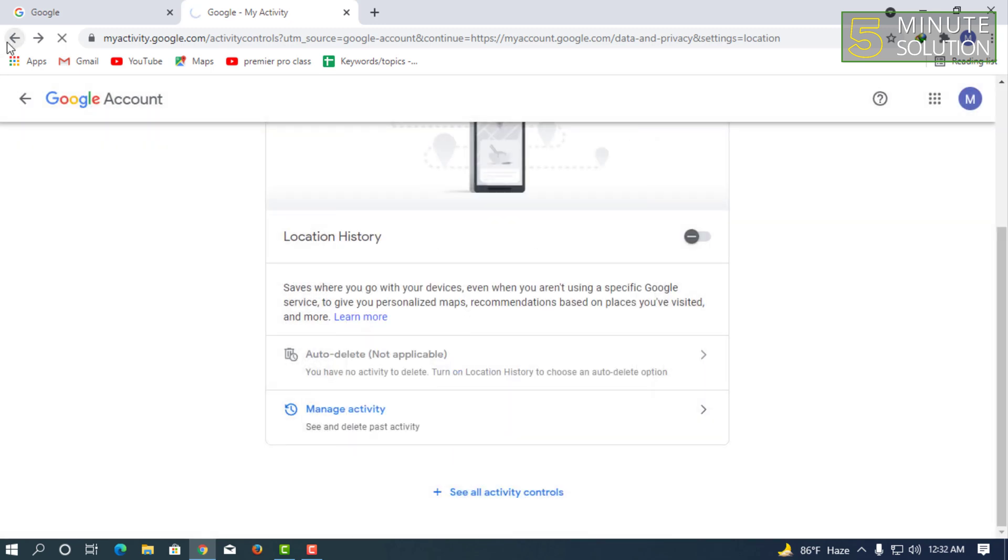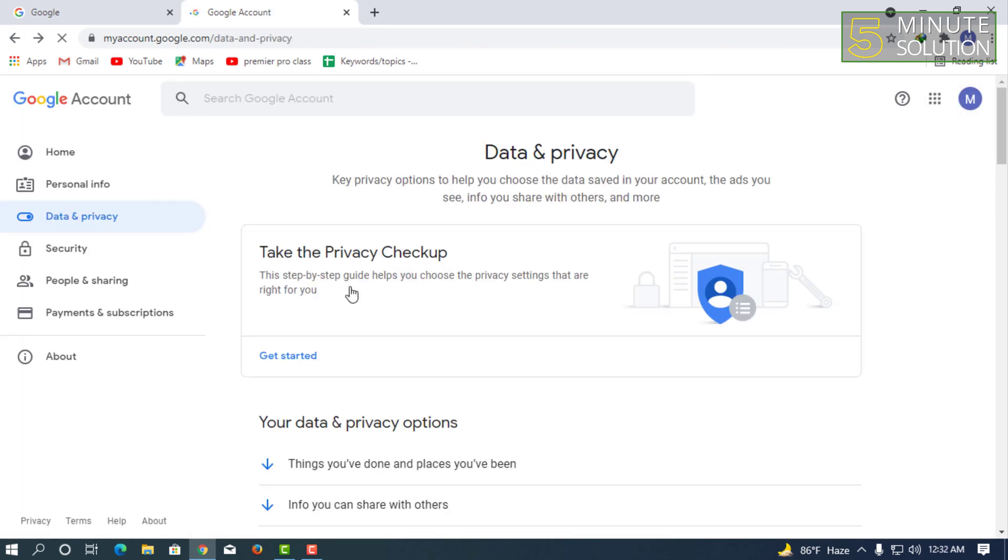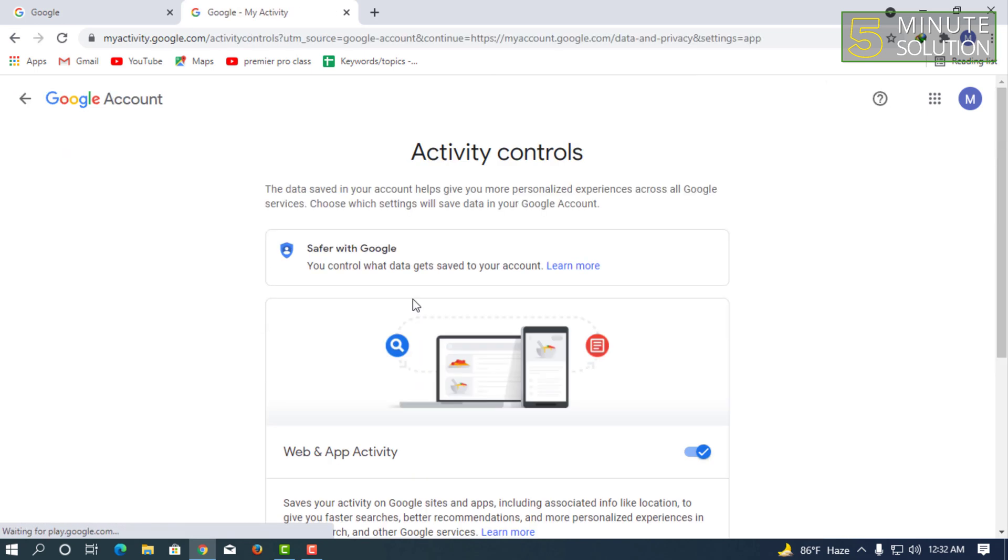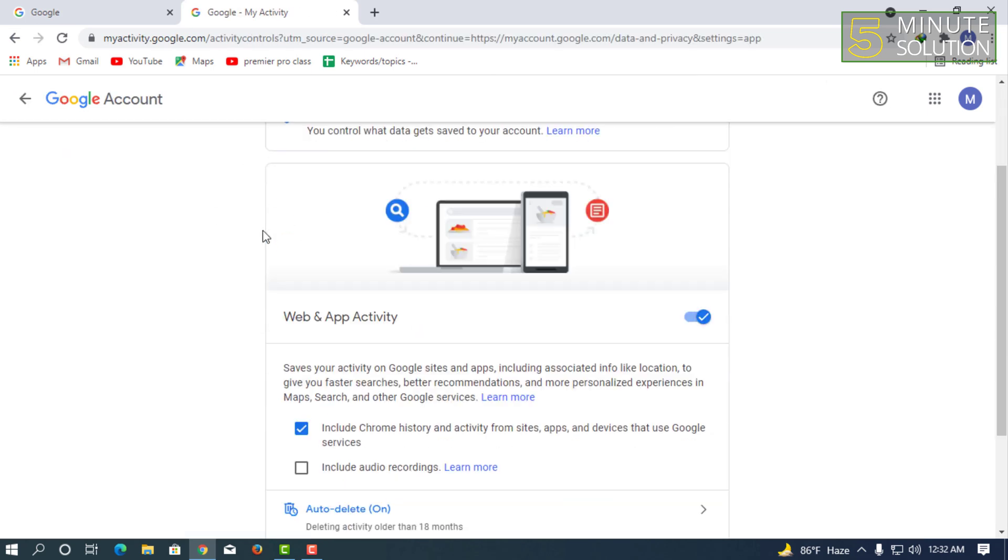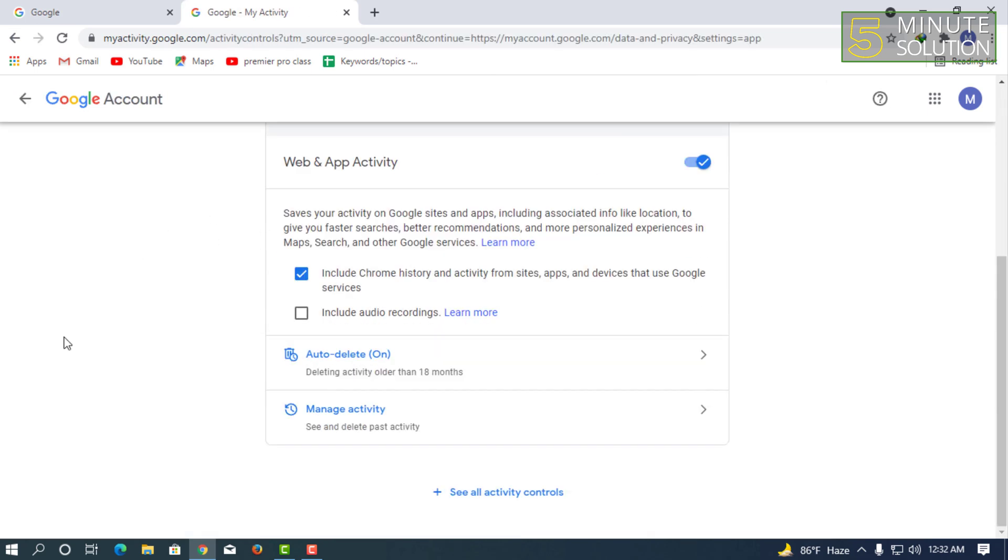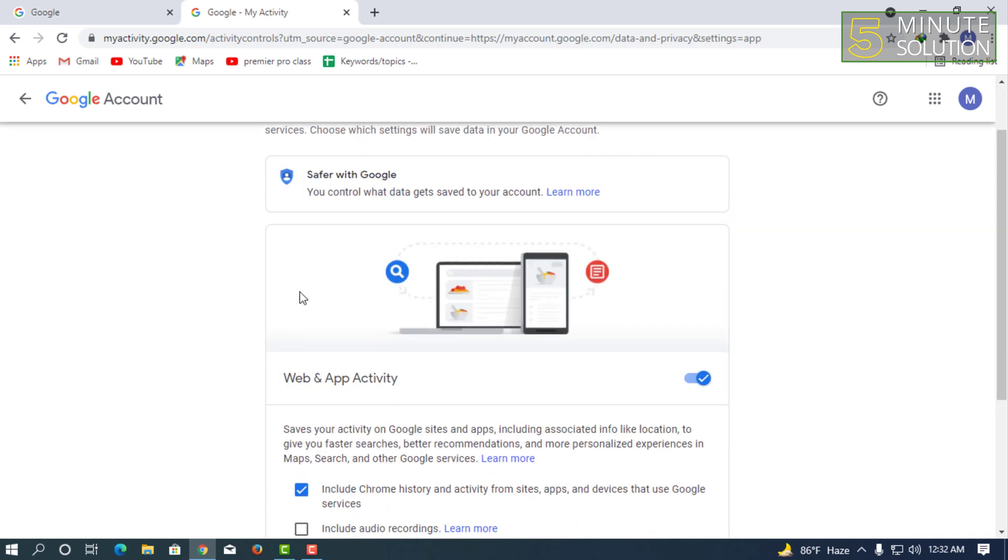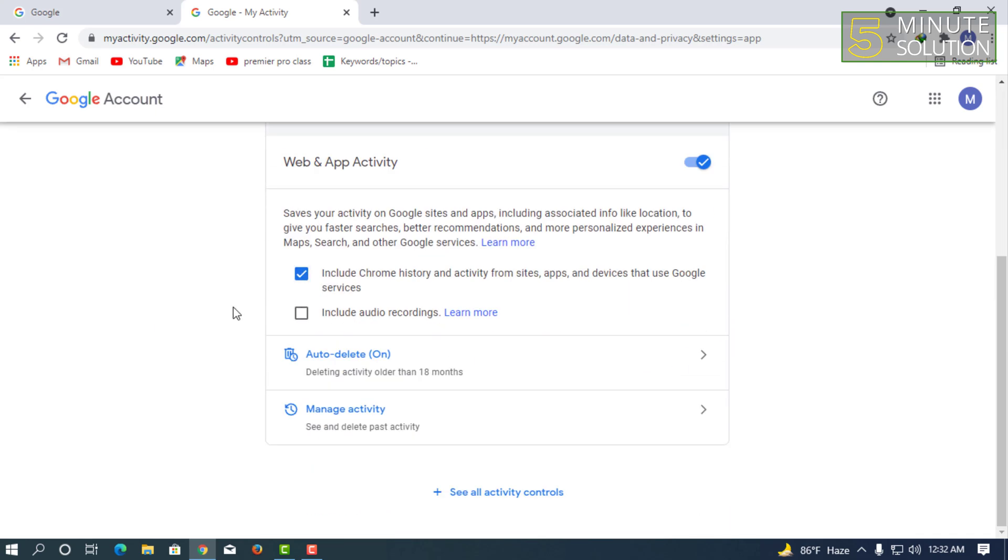So what you're going to do is select that web and app activity if you want to check out the information of your web and application activity. Here you can see it saves your activity on Google sites and Maps, including associated info.